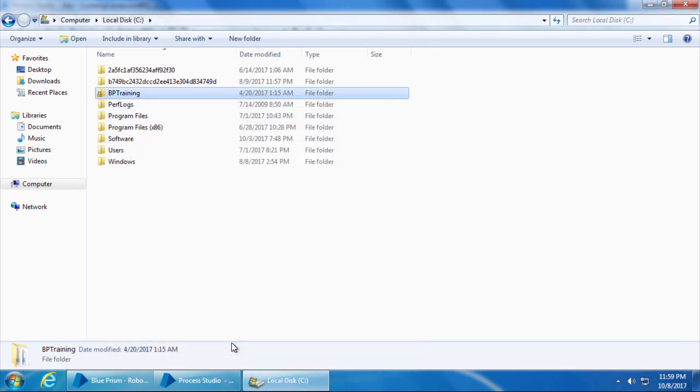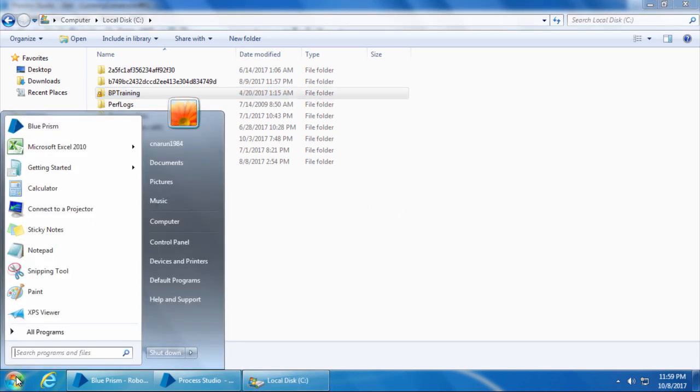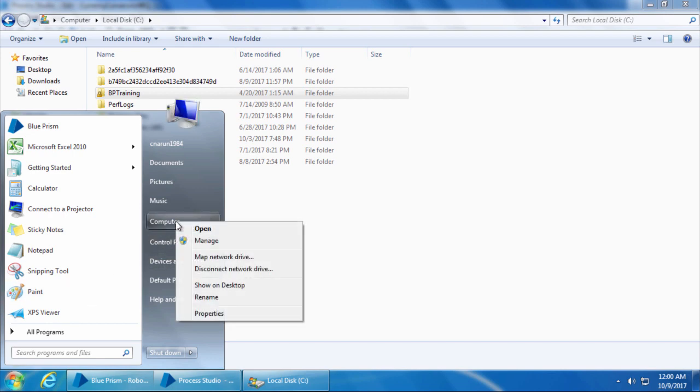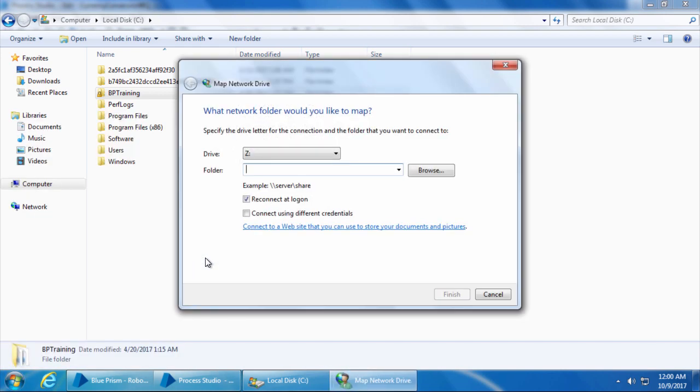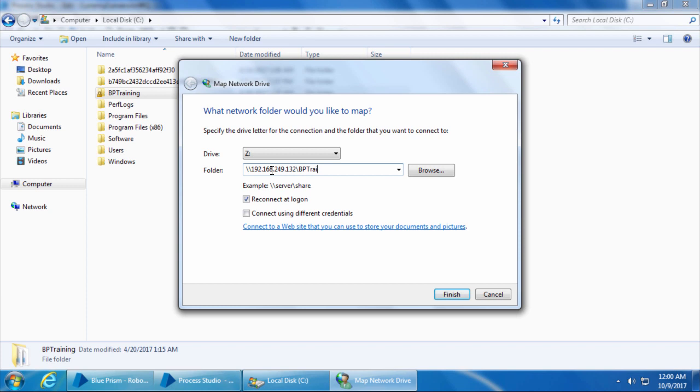Next I'll map this shared folder as a network drive. So I will click start, right click computer, click map network drive, select the drive letter Z, enter the shared path which is slash slash 192.168.249.132, which is basically the IP address of this computer, then backslash BP training. Ensure that reconnect at logon option is selected and click finish.